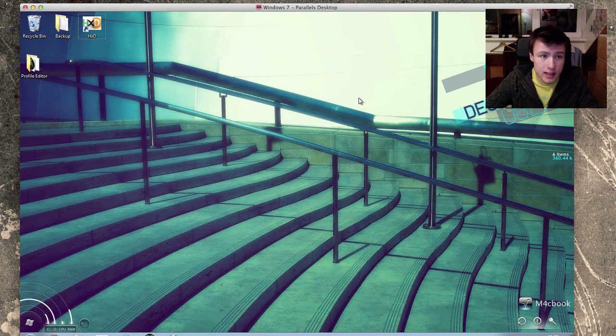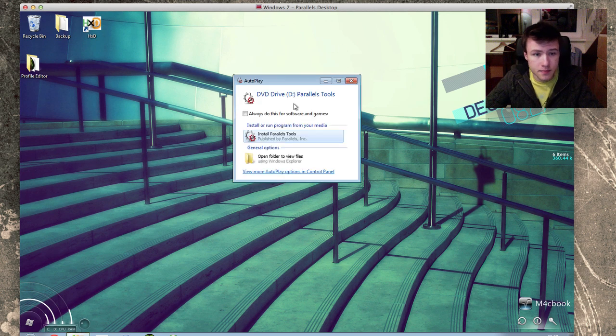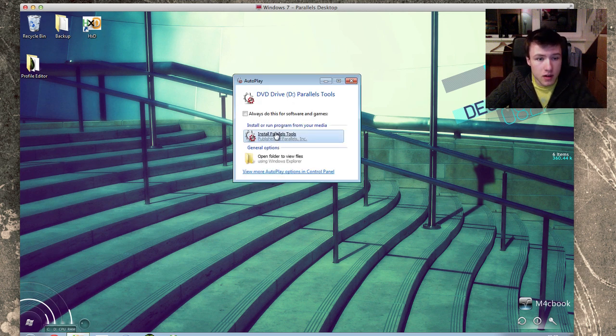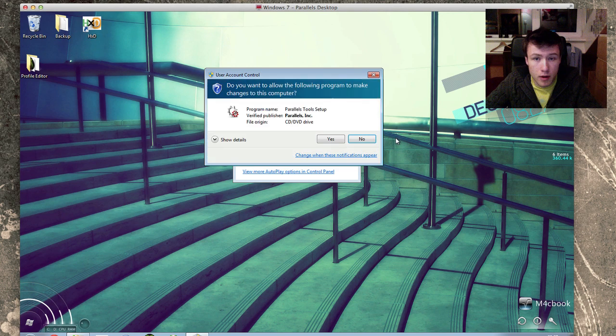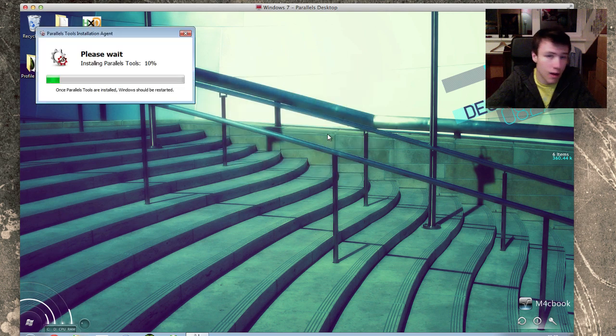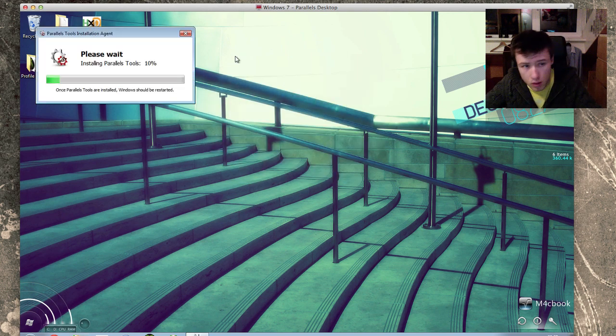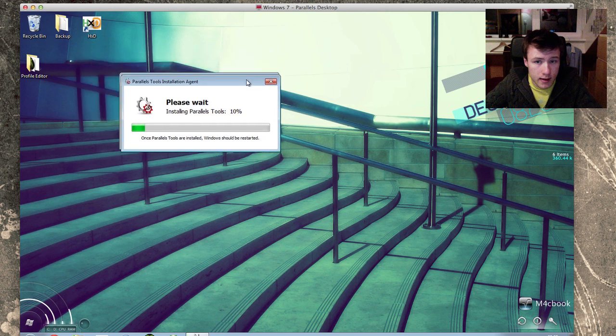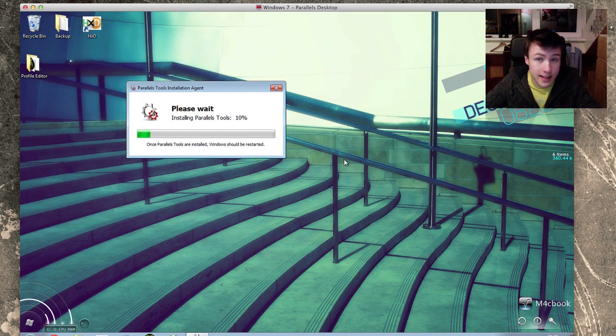We're going to continue the installation and install Parallels Tools here. It will pop up on your Windows machine. Go ahead and click on yes, allow, whatever it asks you. Go ahead and proceed.